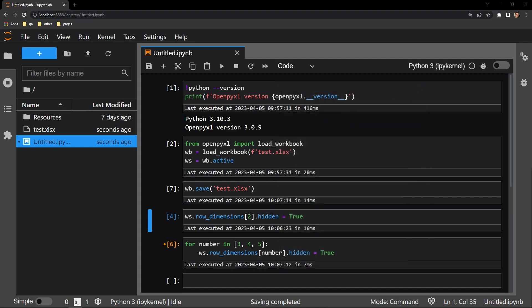If we ever want to unhide a row, all we have to do is reassign this hidden attribute to false. Let me do that now with row two.